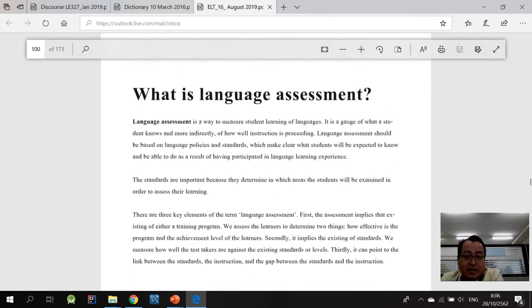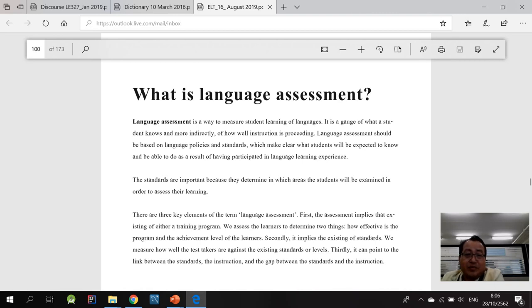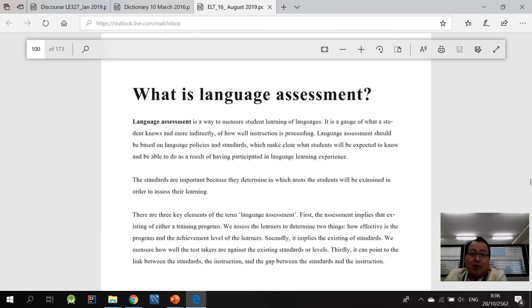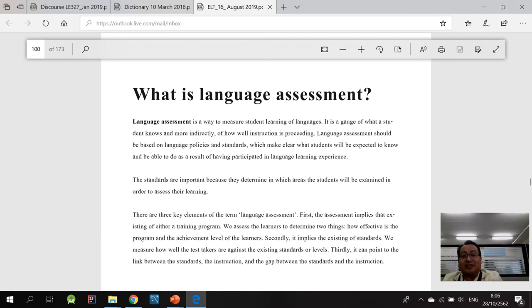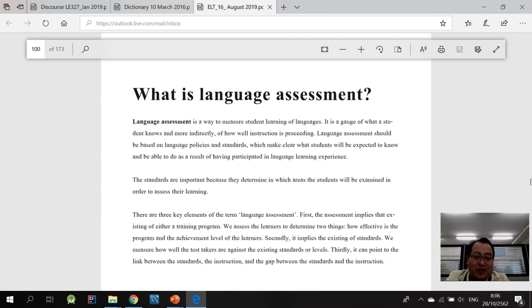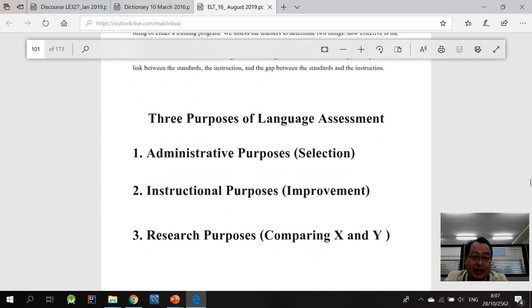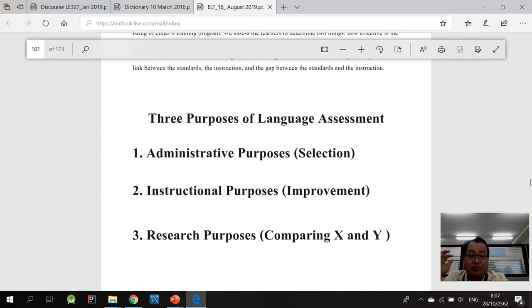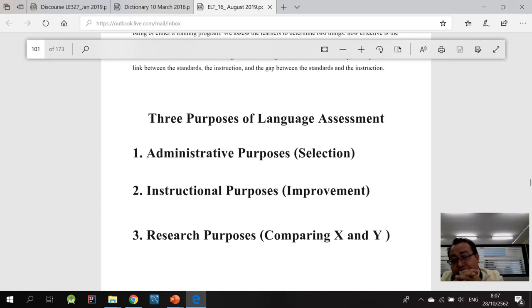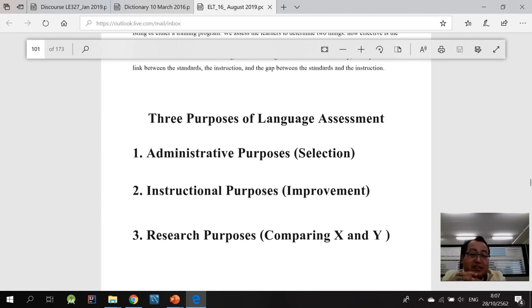And this is the part on the meaning of language assessment. Conceptualized as a way to measure students learning of languages, a way to find out about the learning of the students. I'm having my coffee in the morning. And if you have read carefully, you will find out that there are actually three purposes of language assessment.